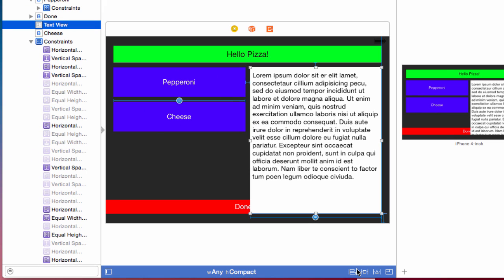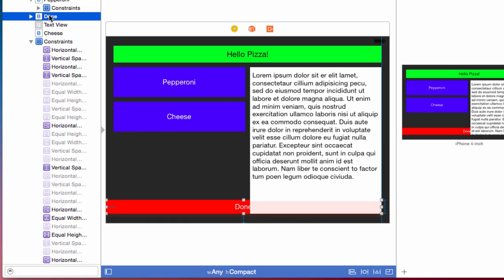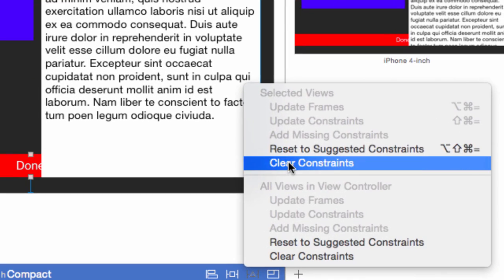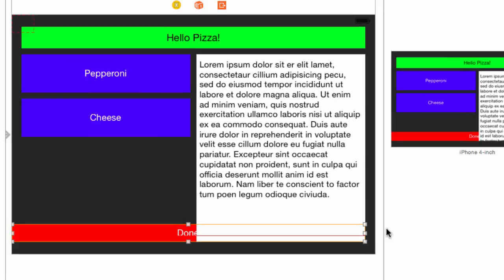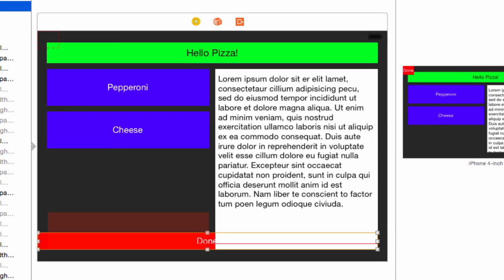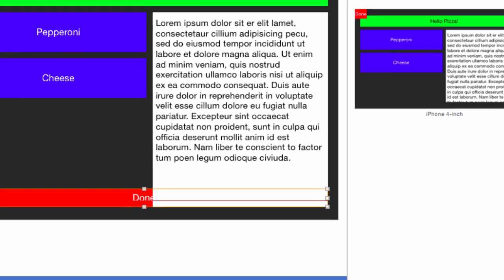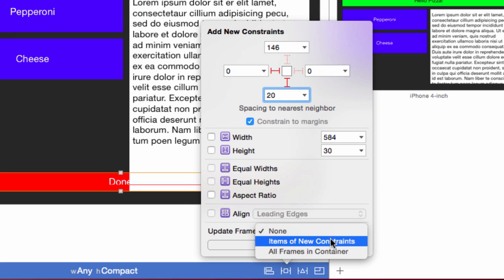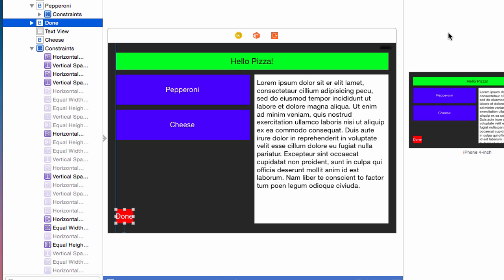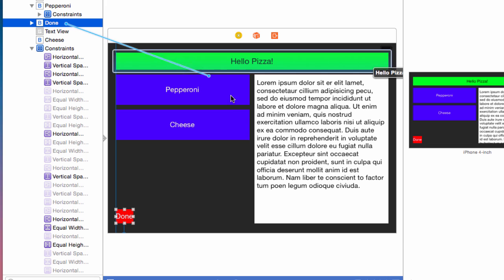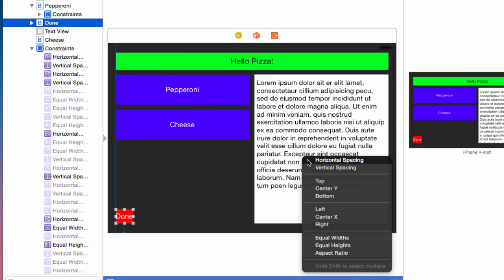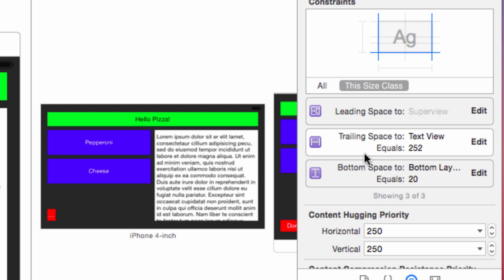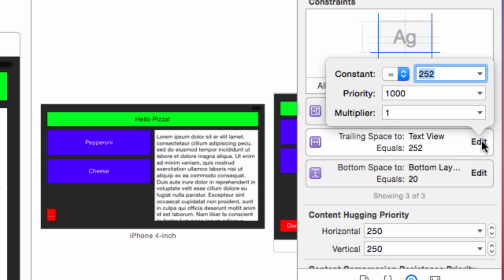We need to lay out the done button next, which is now under the text view. In the outline, select the done button. Clear its constraints. In the done button, we won't bleed off the edge this time. We will instead align it with the other buttons. Pin the done button to the left margin with zero and the bottom to 20. Update the frame. You can control drag from the outline too for cases where you can't see your frame. Control drag from the done button in the outline to the text view. Select horizontal spacing.